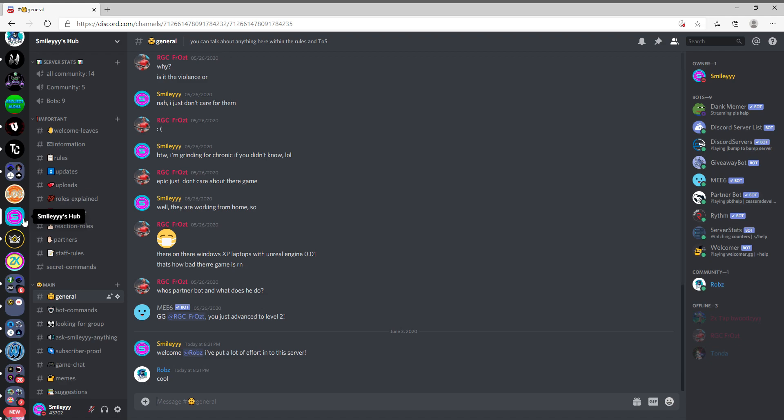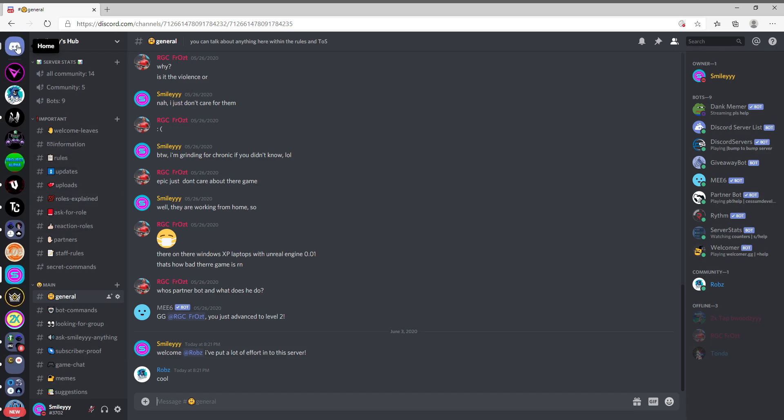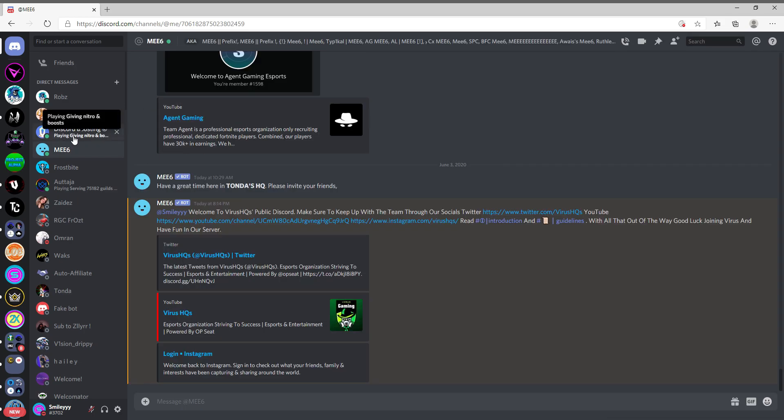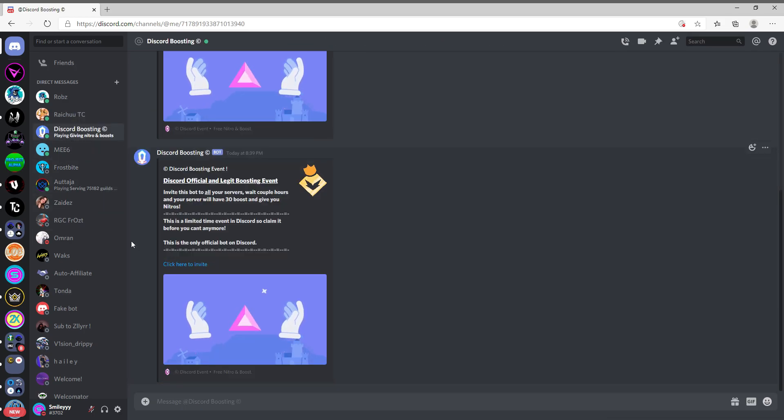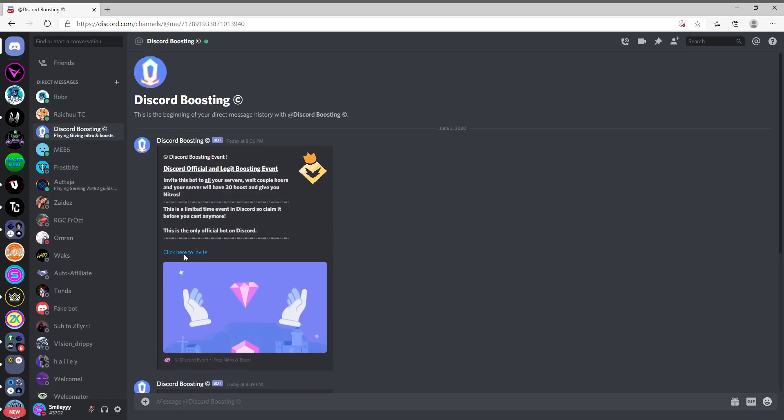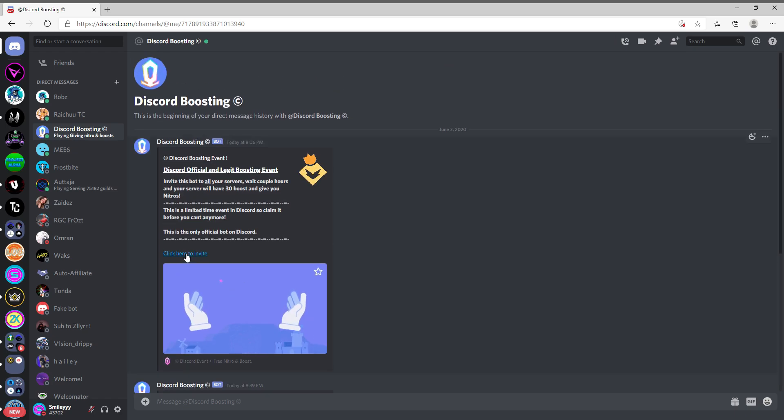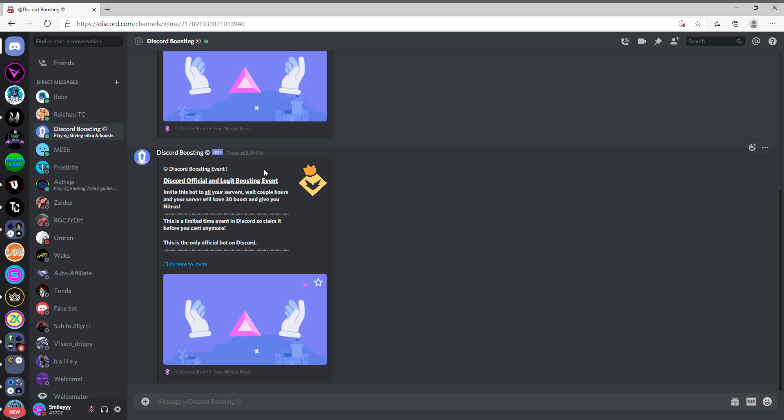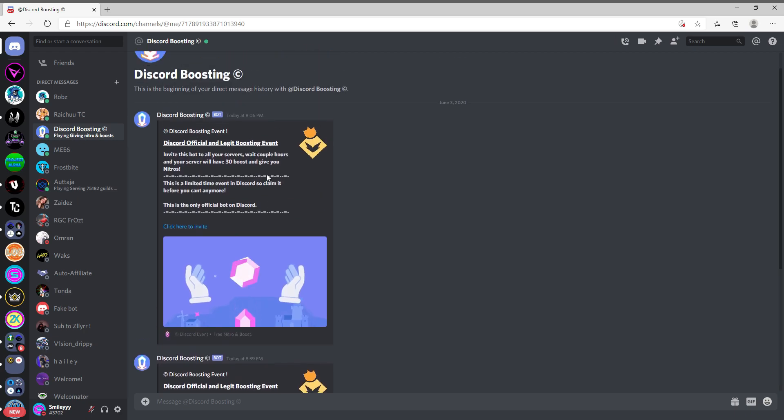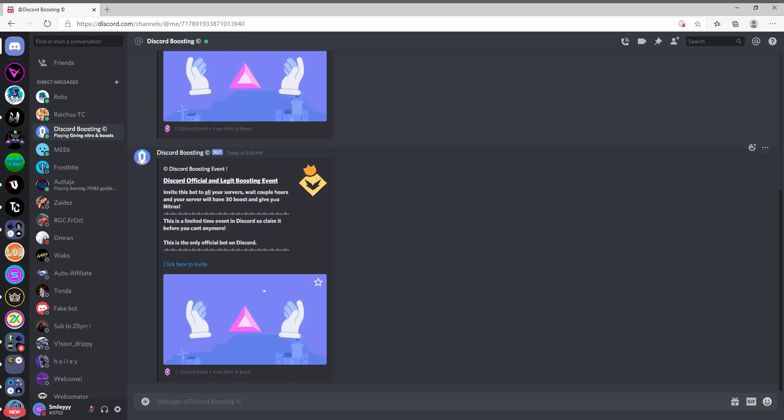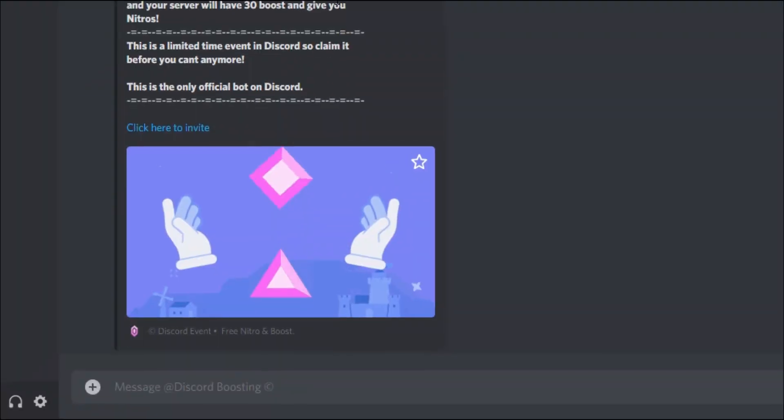What is up guys, Smiley here bringing you another video on Discord today. Recently I've been getting spammed, and I mean spammed, by nitro boosters. I did air quotes with my hands. I've been spammed at 8:00 and at 8:39, like 20 minutes ago, and I know that it's obviously a scam.